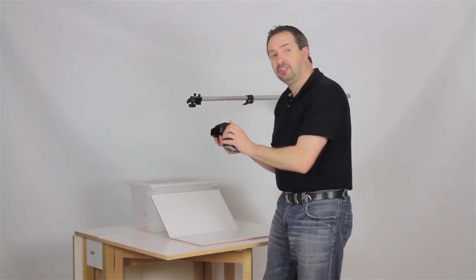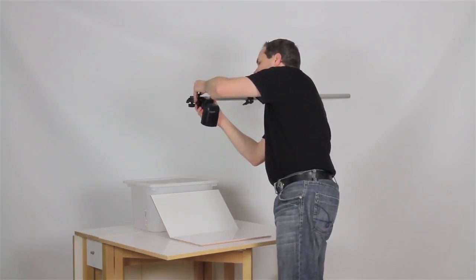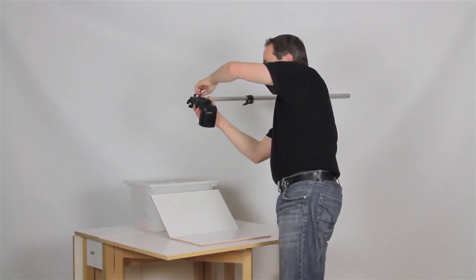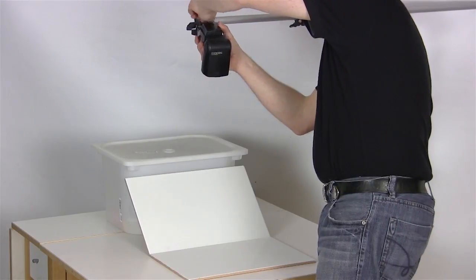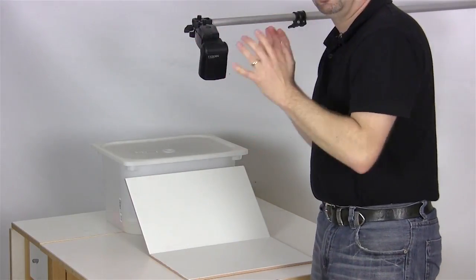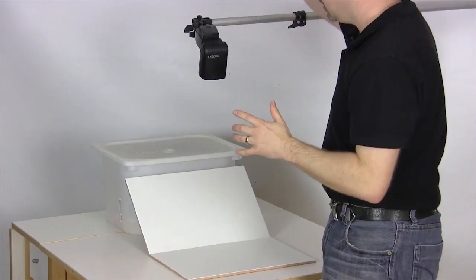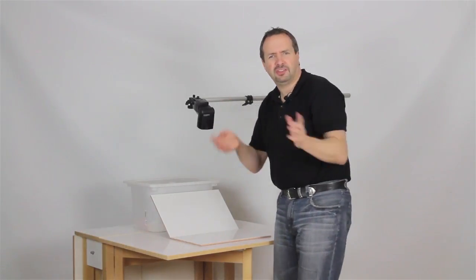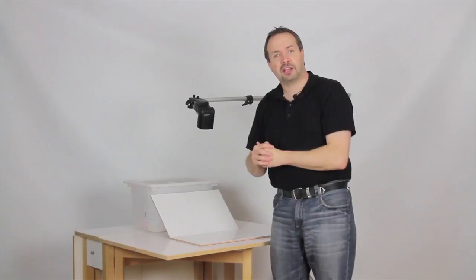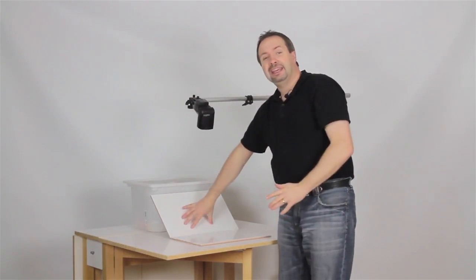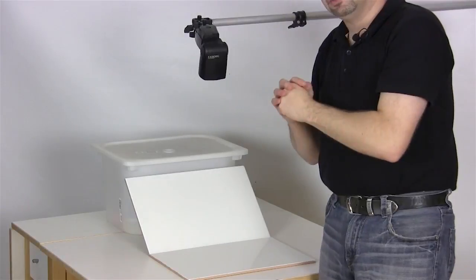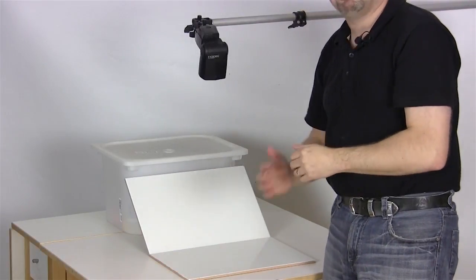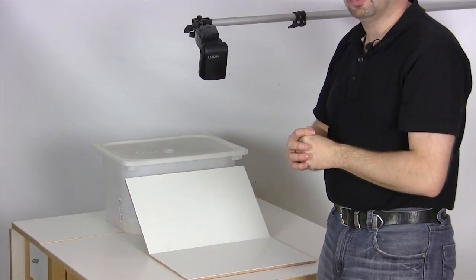I'm going to attach the flash to this little boom arm that I've got set up here. That's going to keep the flash out of harm's way and provide overhead lighting. Because I have just one single flash, I'm going to light the scene from above. The light is aimed slightly towards the background, and that should help to back illuminate the drips and give them a bit of an edge as well.